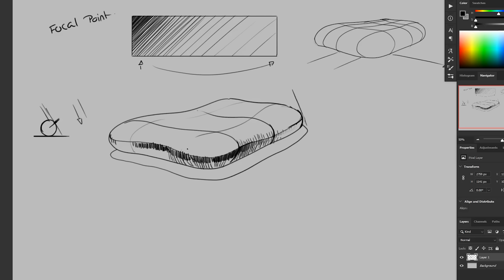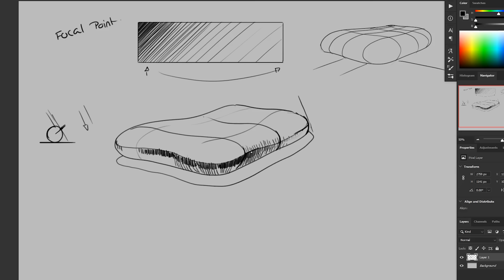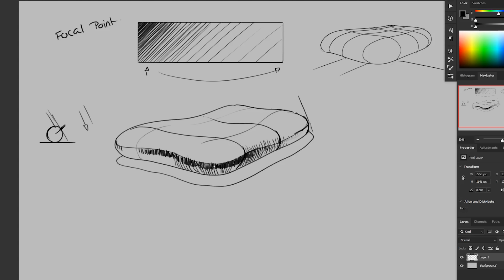And so notice that I'm doing a couple different rows and we'll get our darkest shadow right at the Terminator. And then there's a second row here where I'm not going quite as heavy and that's because there'd be a little bit of bounce light down at the bottom there. So I'm actually letting it get a little bit lighter as it gets closer to the floor.